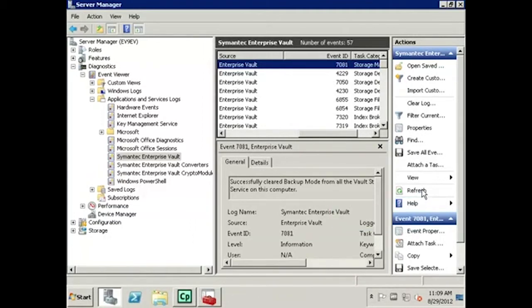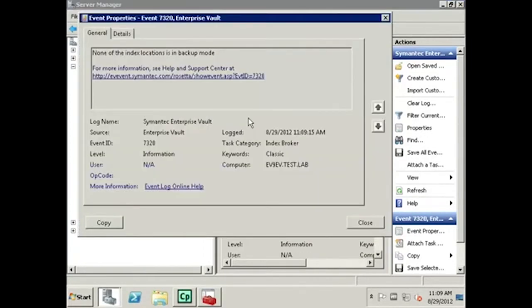Next, locate the 7320 event from Index Broker. By double-clicking the event, we can see that none of the index locations are in Backup Mode.